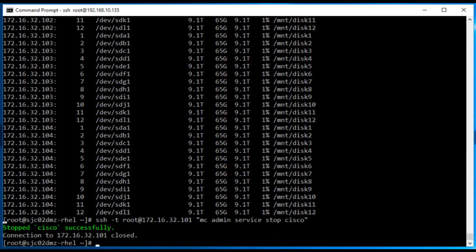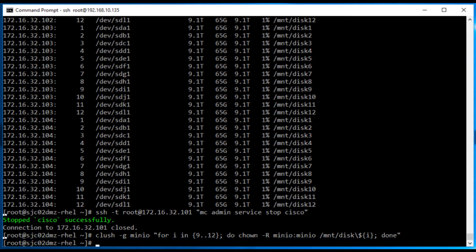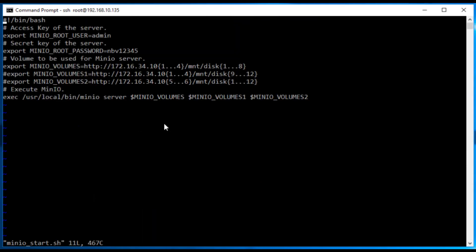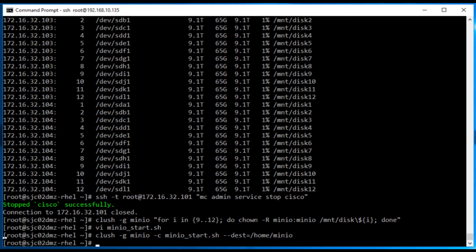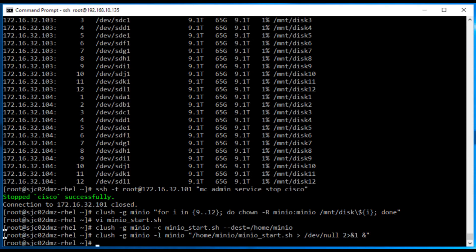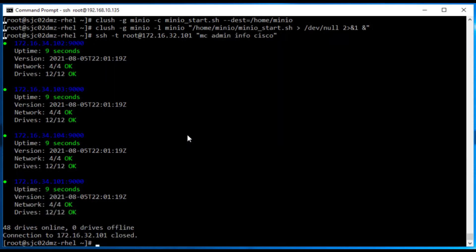We check that the mounts are in place and then stop the MinIO servers. After stopping the MinIO service, the next step is to change the owner of each directory from root to the MinIO user. We then make the new disks available in the start script, and that updated start script is copied to all servers. Finally, we start the MinIO server again on each node and verify that 48 disks are online — and as you can see, 48 drives are now online instead of 32.